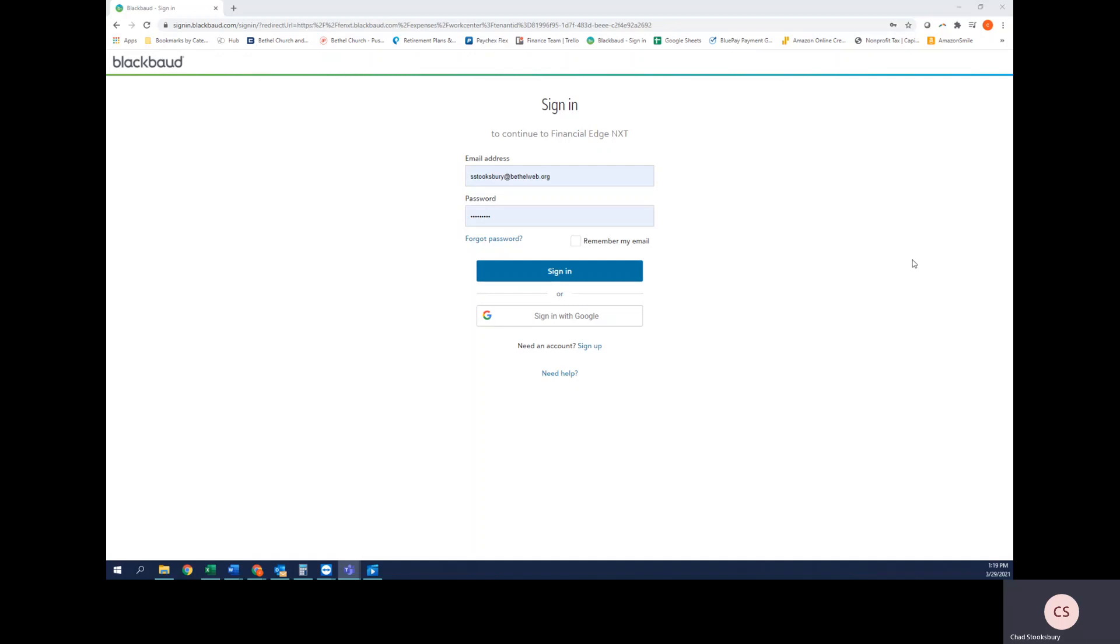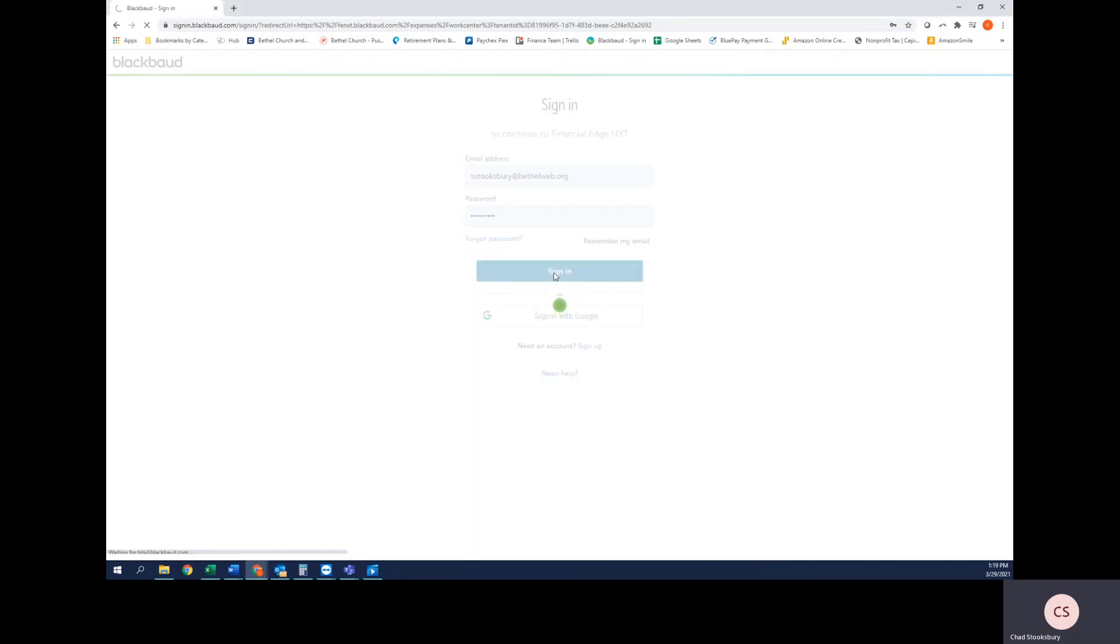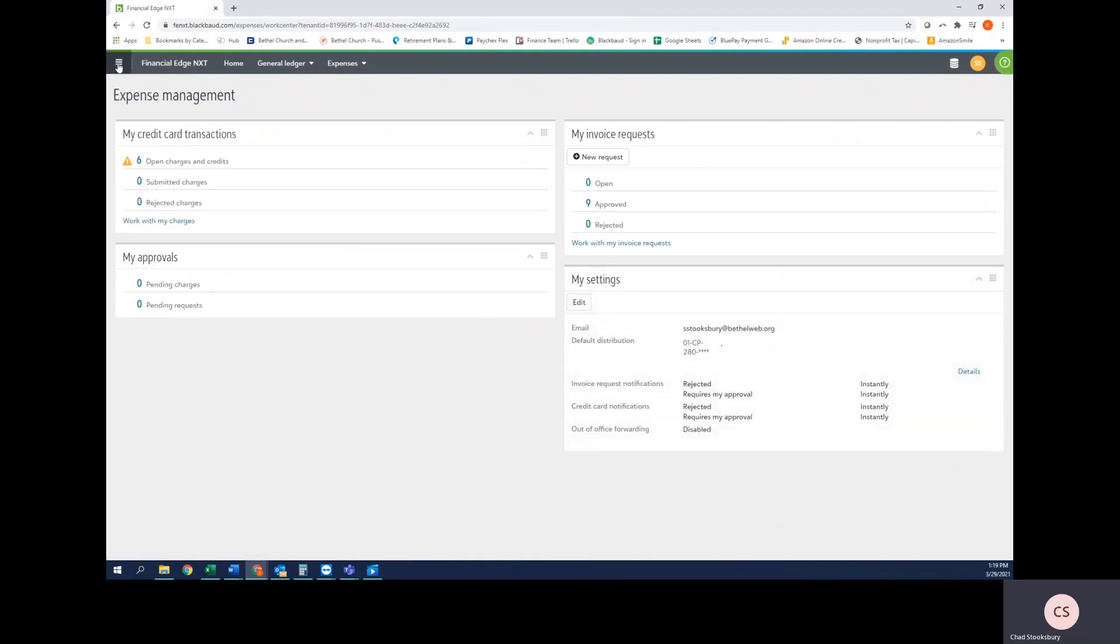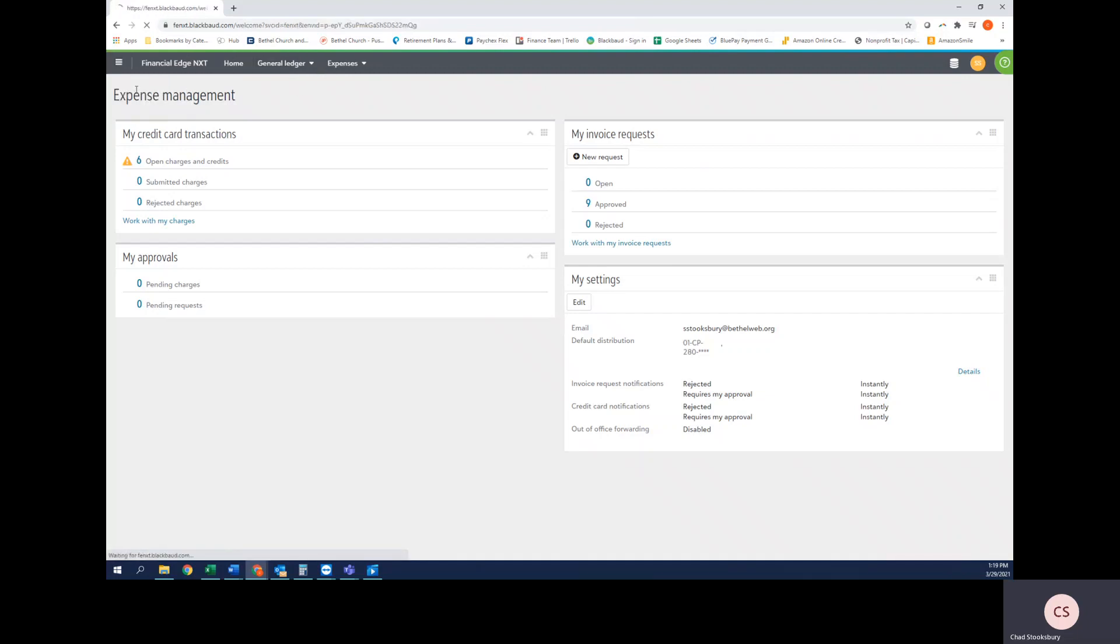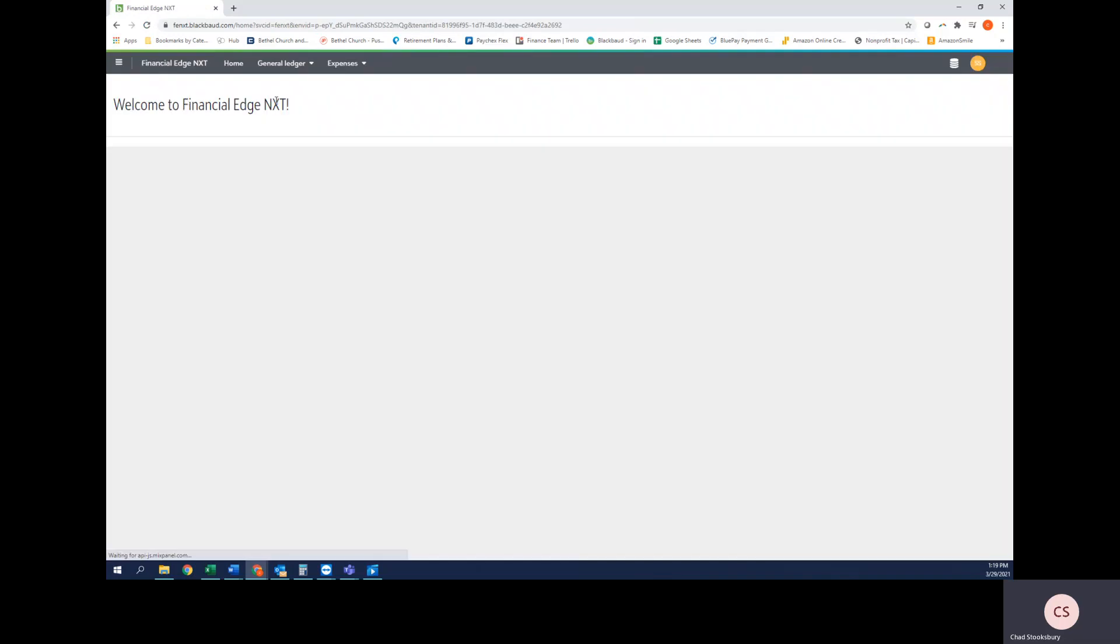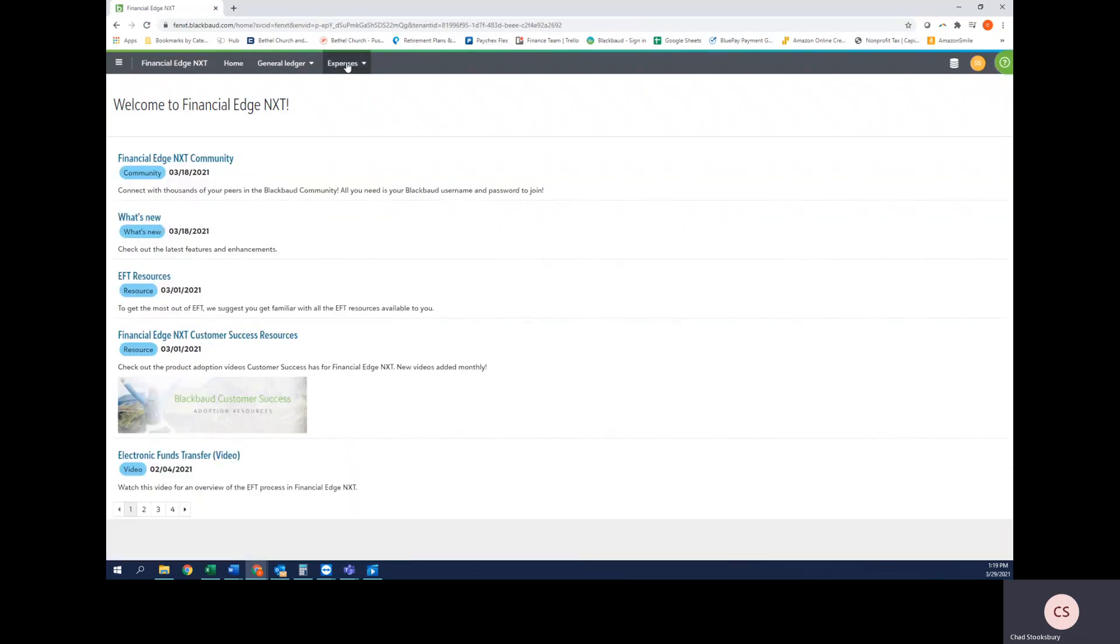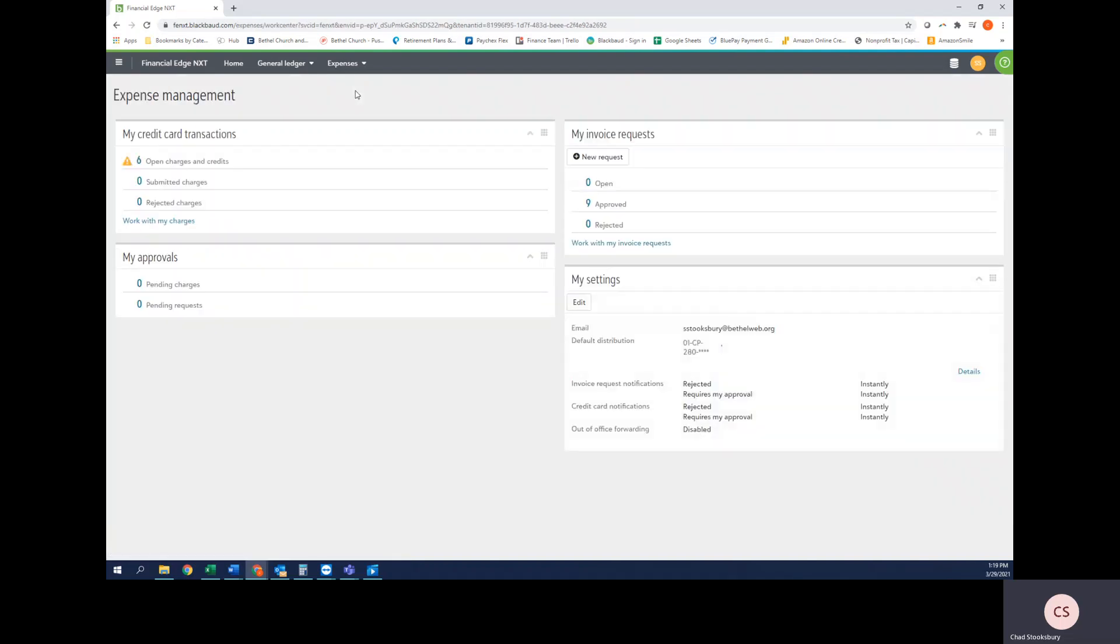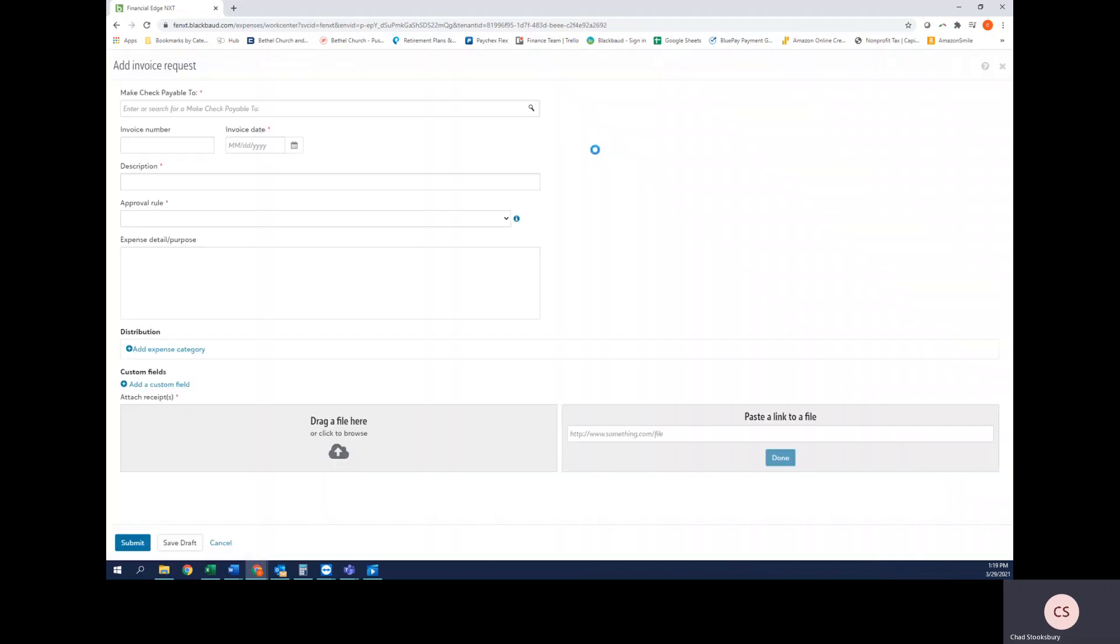Next I'm going to hop into Blackbaud by signing in with my credentials and navigate to this menu in the top left-hand corner if I don't see these tabs, and select Financial Edge NXT. You should land on a page that looks like this, at which point you can select Expenses and Manage Expenses. Here I'm going to select New Request under the My Invoice Request tile.